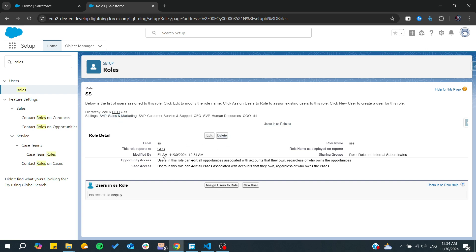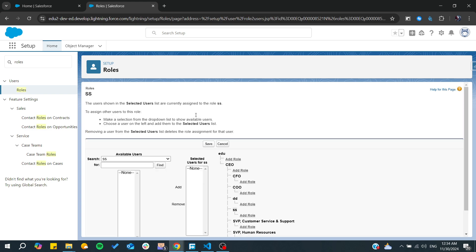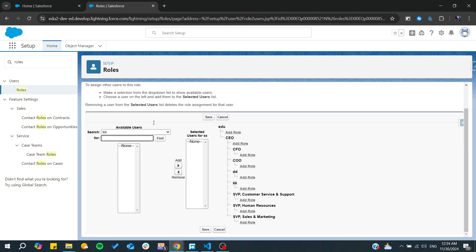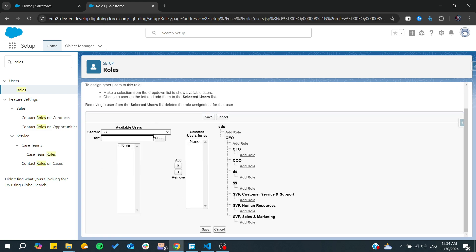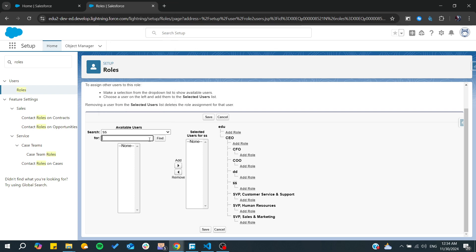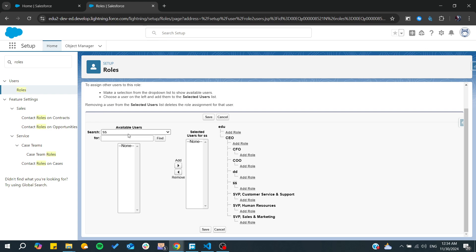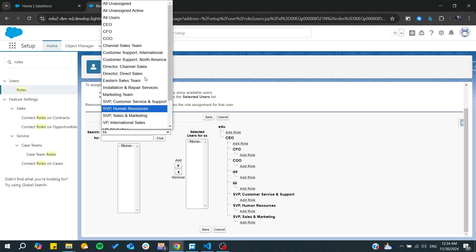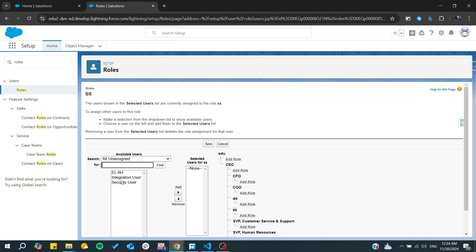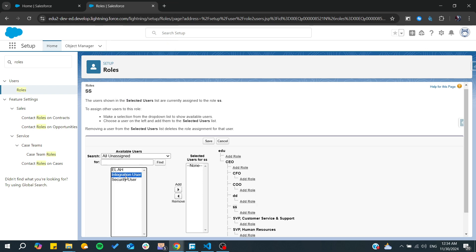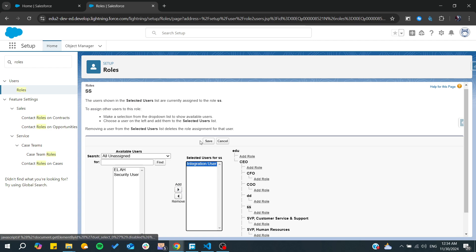And from here we will need just to add users to this role. So let's assign someone and search for any list of available users. Let's just go for all unassigned and from here we will find, for example, integration user.